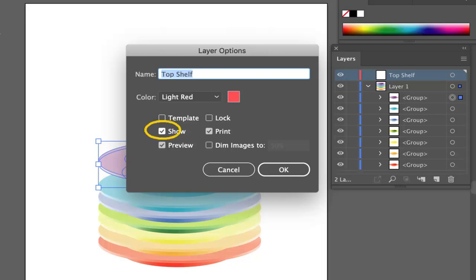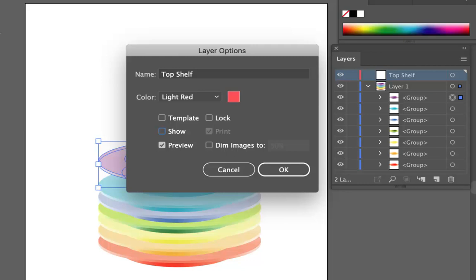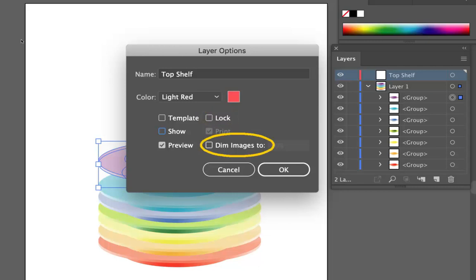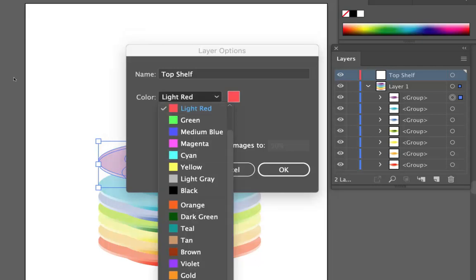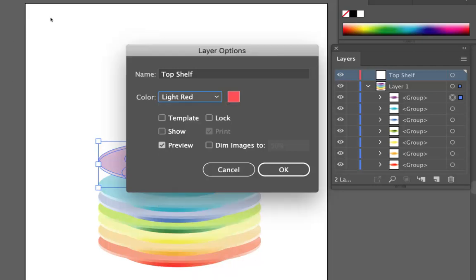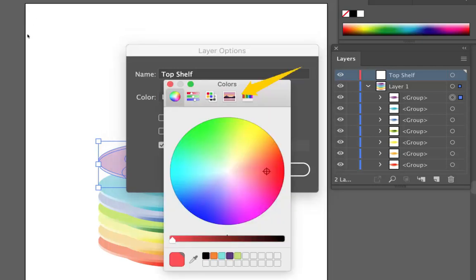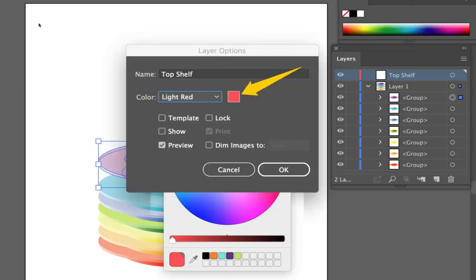We can actually hide a layer. Sometimes that can be useful if you've got printing information. We can allocate it as a template. We can lock it. We can even dim any images that are on that layer. So we have quite a lot of control over the layer. And we can also select from a whole range of colors. Or we can even customize that color here in a color picker.